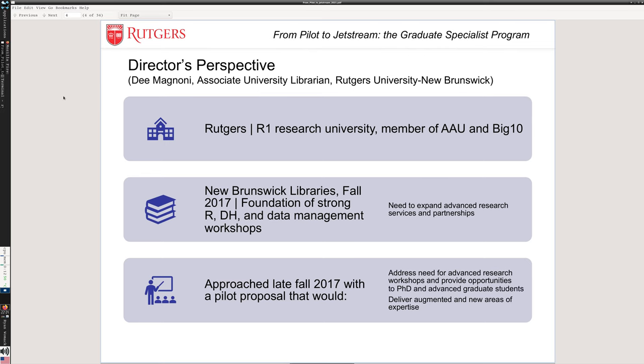We have a couple of slides from the director's perspective. Dee Magnoni is our Associate University Librarian in charge of the libraries for the New Brunswick part of Rutgers — a multi-campus system across New Jersey. The New Brunswick campus is the R1 research university, a member of the AAU and the BTAA. We see ourselves as a large public research university, and we want to support functions that build research capacity and help our students. We've had this foundation with our Digital Humanities series and data management workshops, but there's been a call for more.